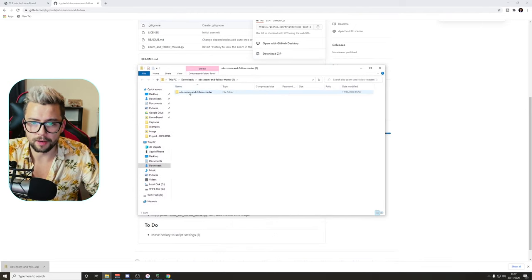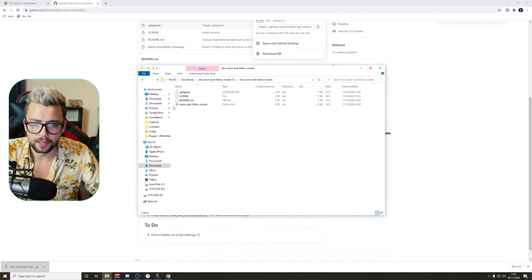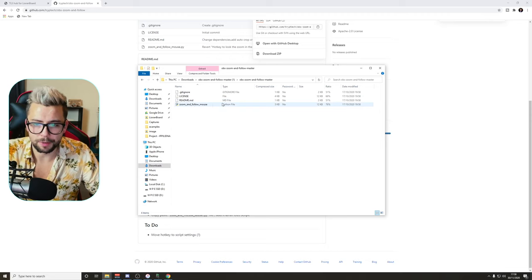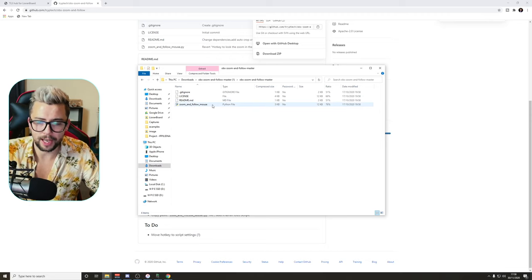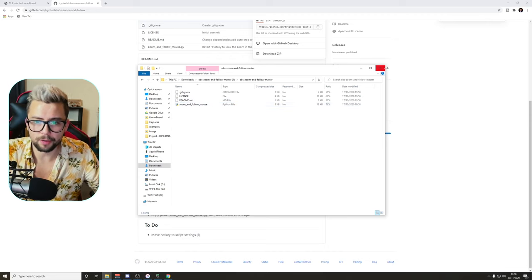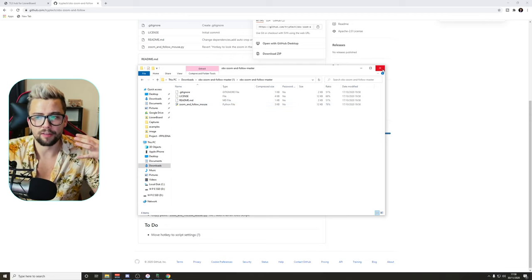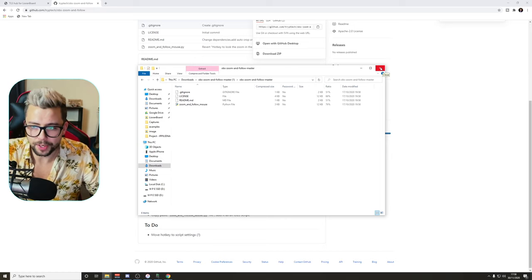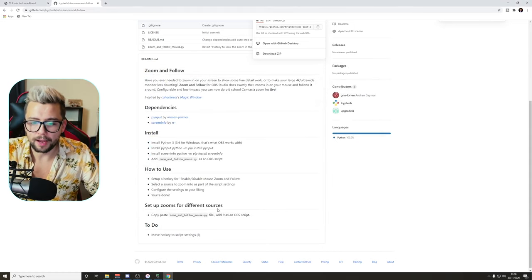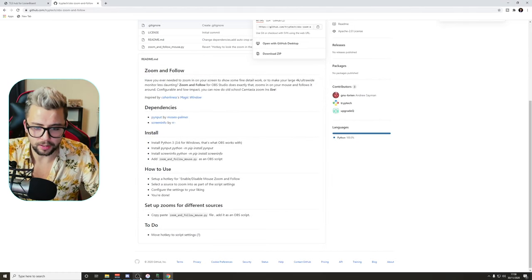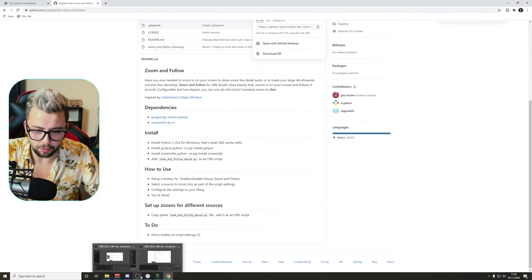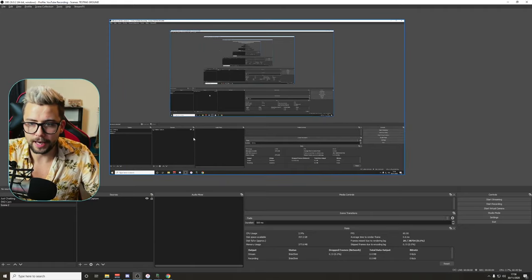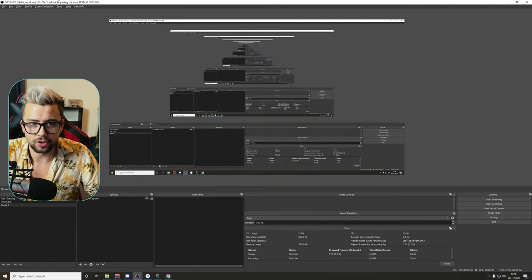And then we're gonna open up the folder that we downloaded earlier, this OBS zoom and follow master. This is the file that we're gonna use, this Python file. Just remember the location of where you have put that, you might need to unzip it. I've done a Blue Peter and made one earlier. I'm gonna open up OBS.